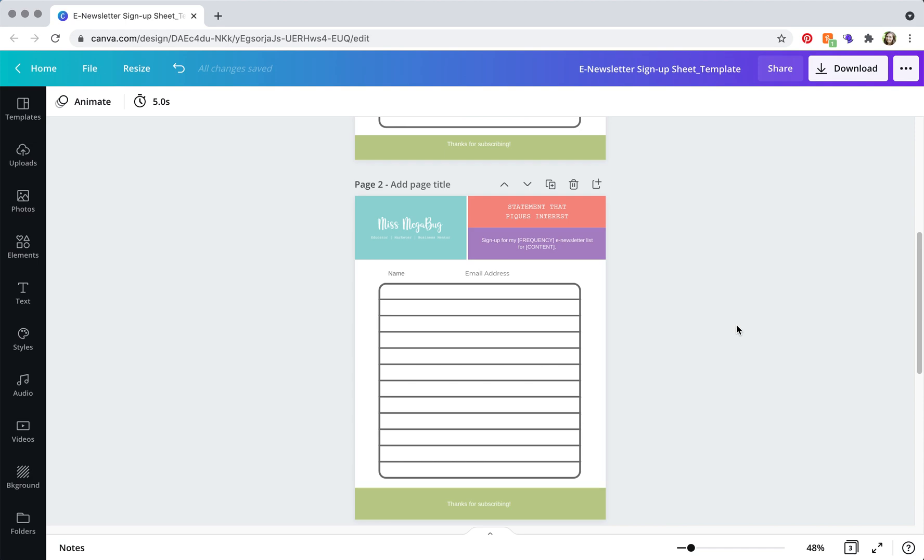And the last thing that you're going to want to do is update the text here. So a statement that piques interest, this is basically what's going to make somebody sign up for your email list. So mine is ready to grow your business. And then down here,